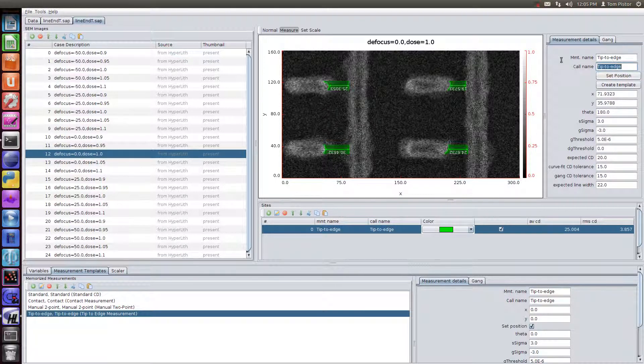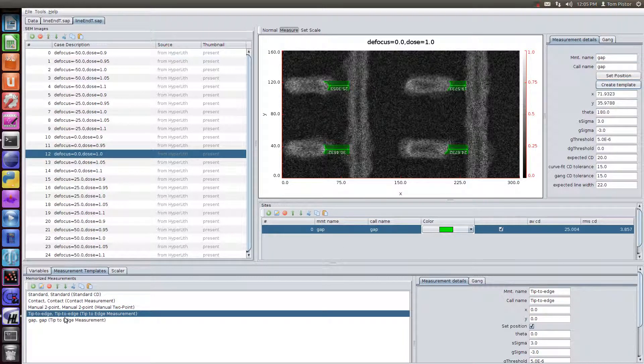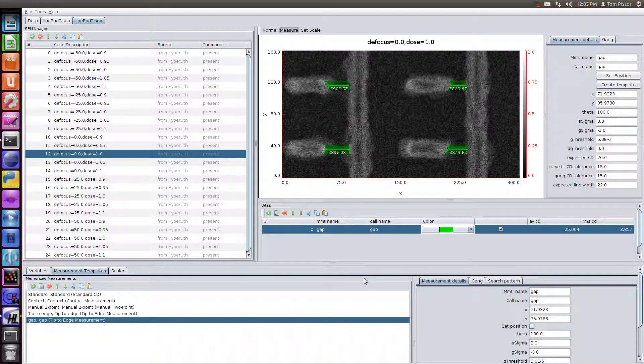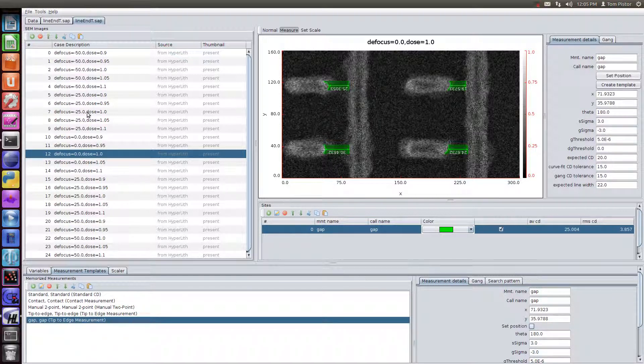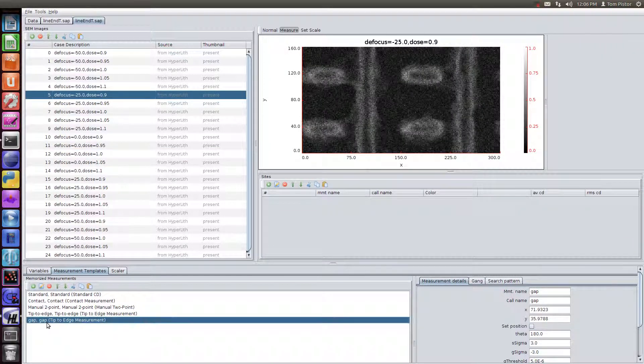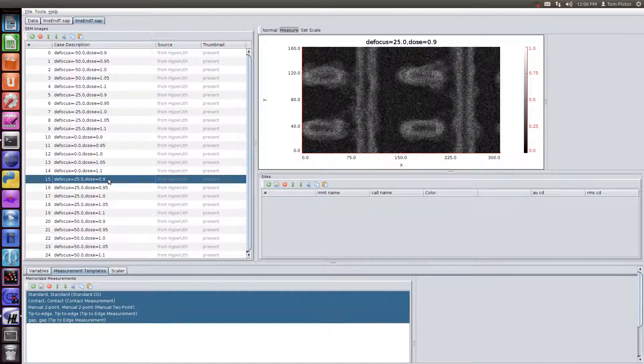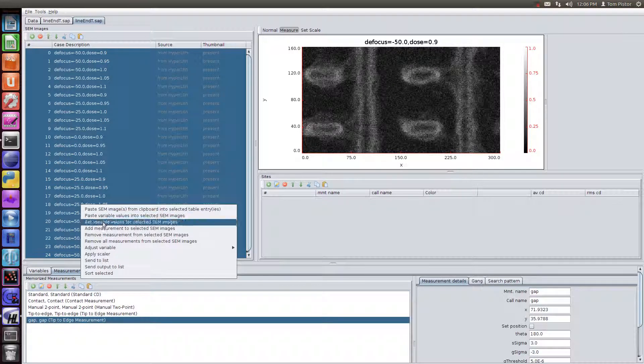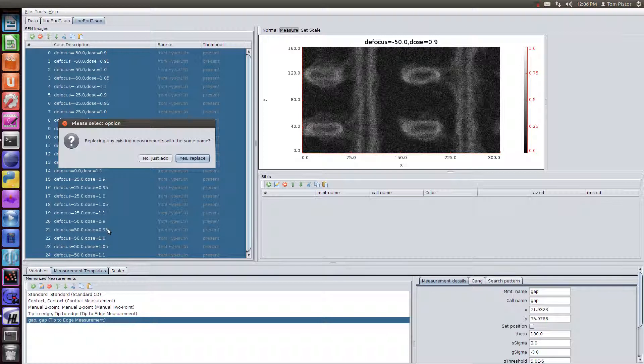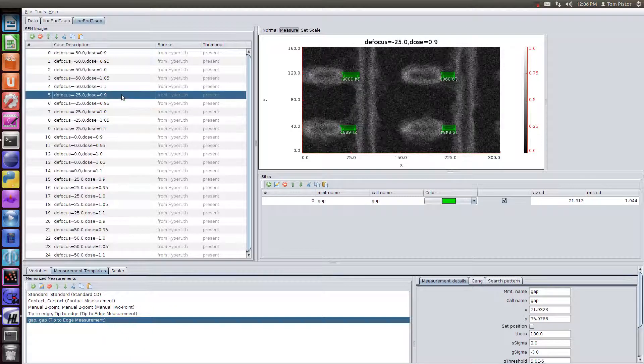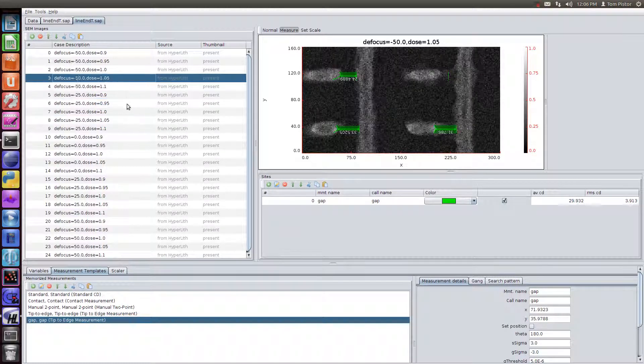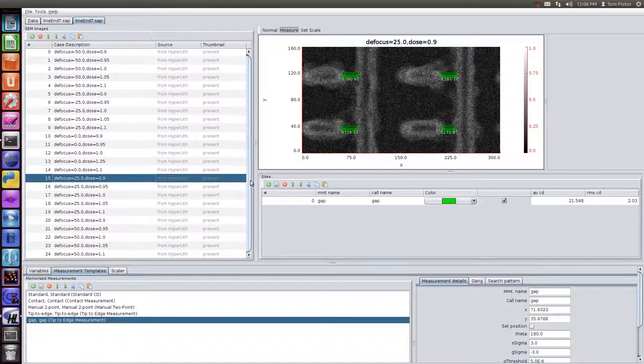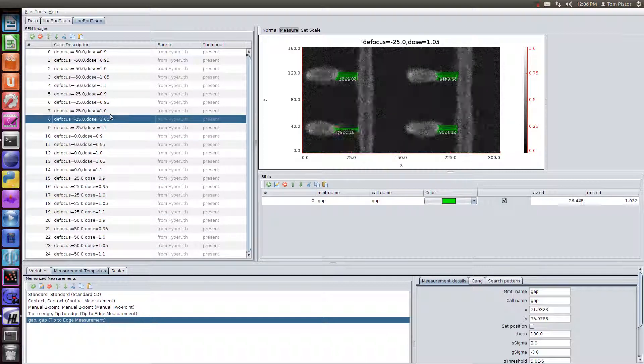Now we can turn this, let's call this a gap. So we're renaming the measurement. And then we'll create a template from this. So now in our templates, we have a thing called gap. I'm going to remove the set position because we don't want to set the position when we apply this. So now we're going to apply this template gap that we just created to all of them, all of the SEM images. So we select all of them. And we say, add measurement to selected images. The measurement name is gap. And we're going to replace any instances of gap that are already there. And now you see that all of these have been measured with that same. So we've applied this to all of the measurements. So now or all of the SEM images.